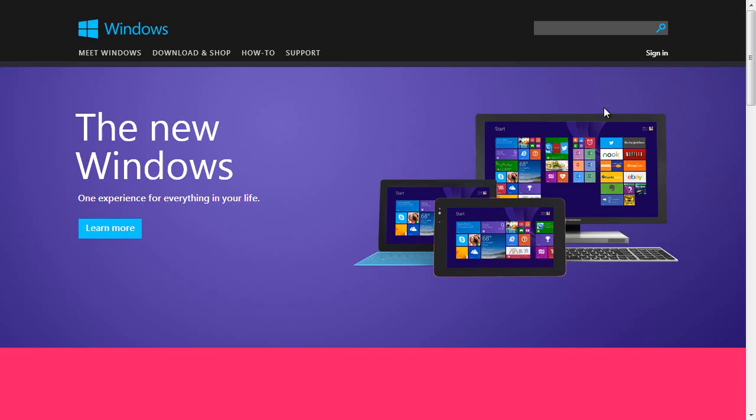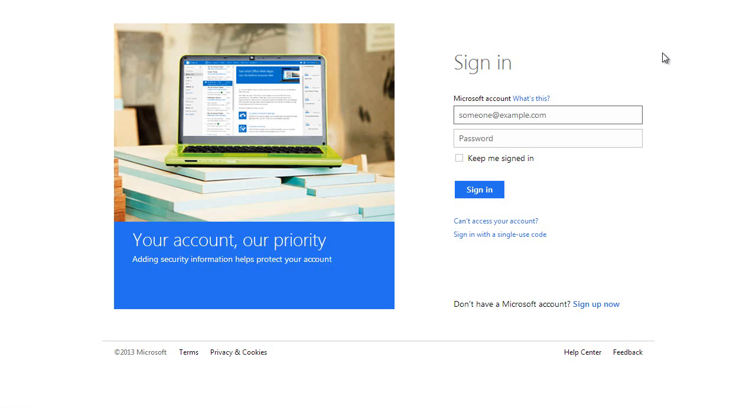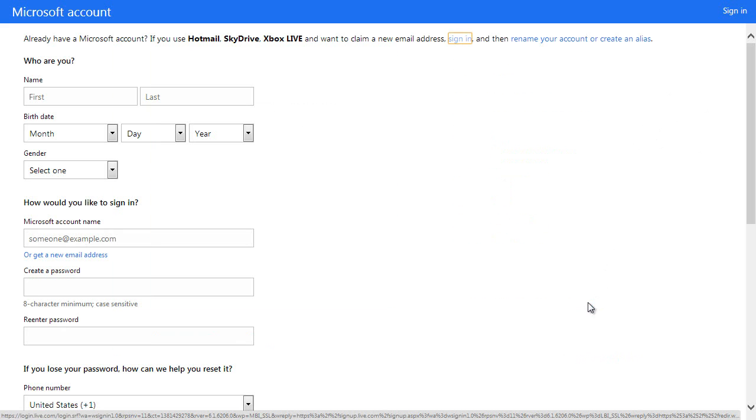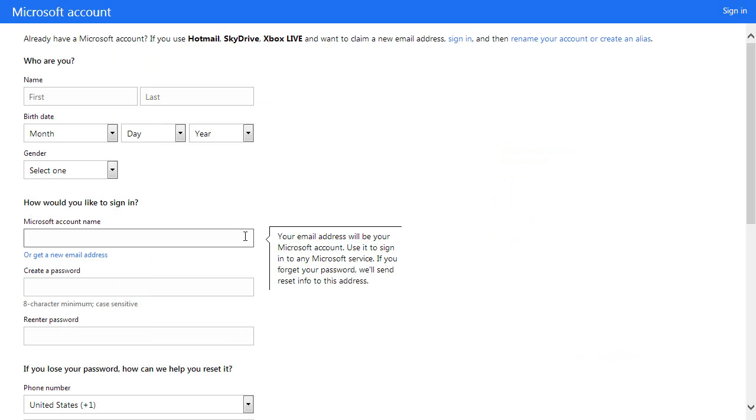If the client user would like to use their corporate email account, they can register it as a Microsoft account. They can sign up for a Microsoft account by going to windows.microsoft.com. Please note that any password changes made on the corporate email account will not be carried over to the Microsoft account and vice versa, even though the same email address is used.